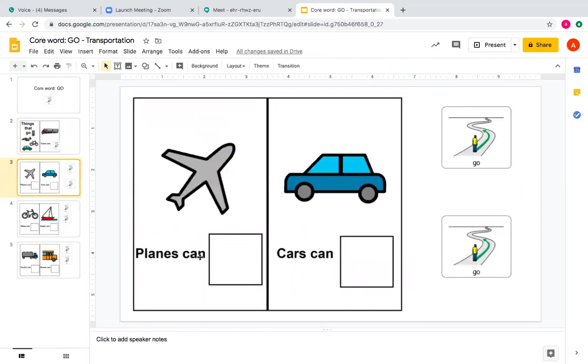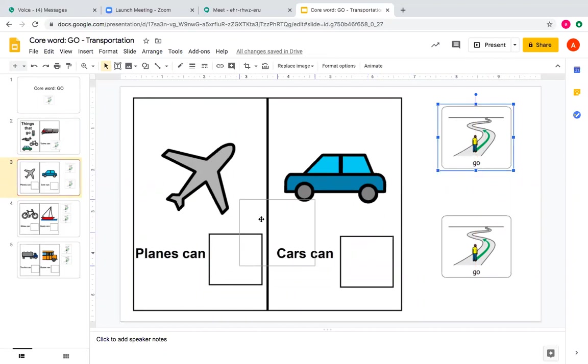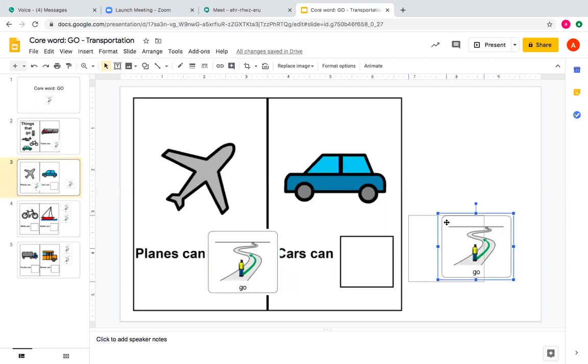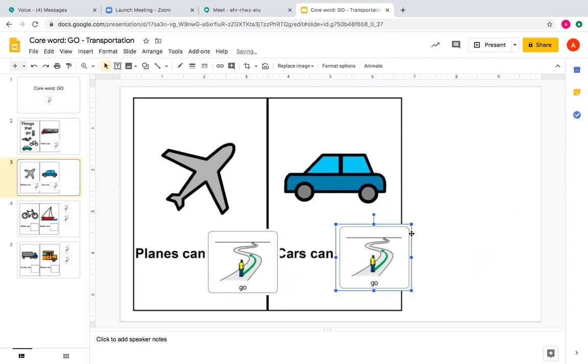Planes can, grab it, click, can go. Cars can go.